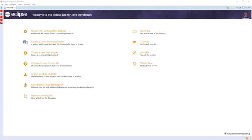The Eclipse SDK includes the Eclipse Java Development Tools, offering an IDE with a built-in Java incremental compiler and a full model of the Java source files. This allows for advanced refactoring techniques and code analysis.